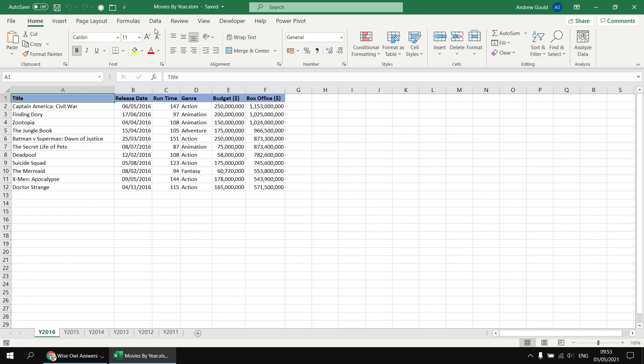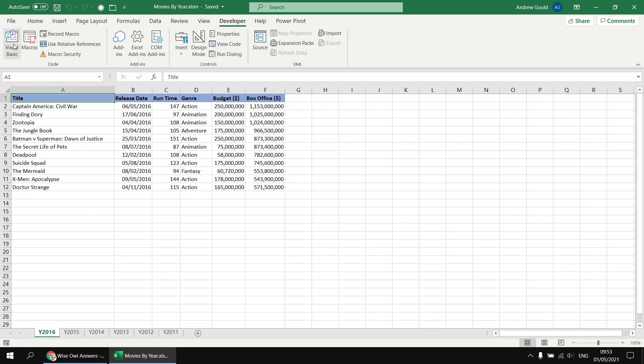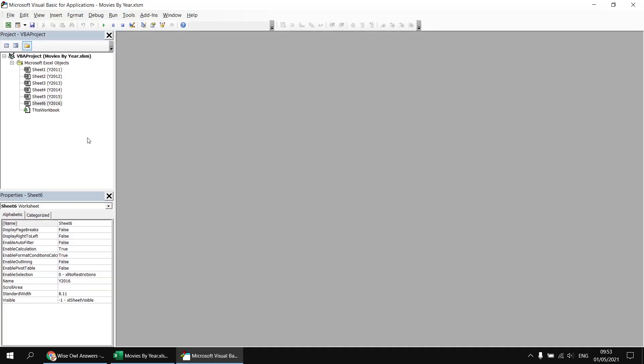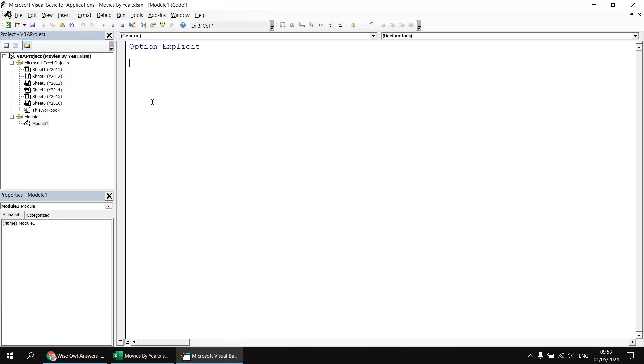I've already saved it as a macro-enabled workbook, so to get started we'll head into the Developer tab, open up the Visual Basic Editor, insert a new module into the project, and then create a quick subroutine called CopyTablesToWord.